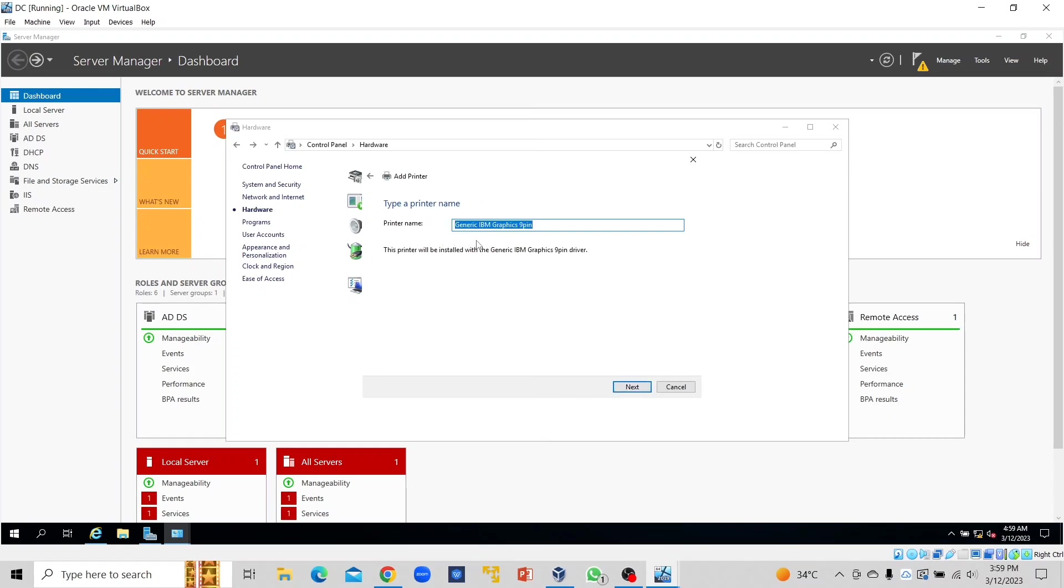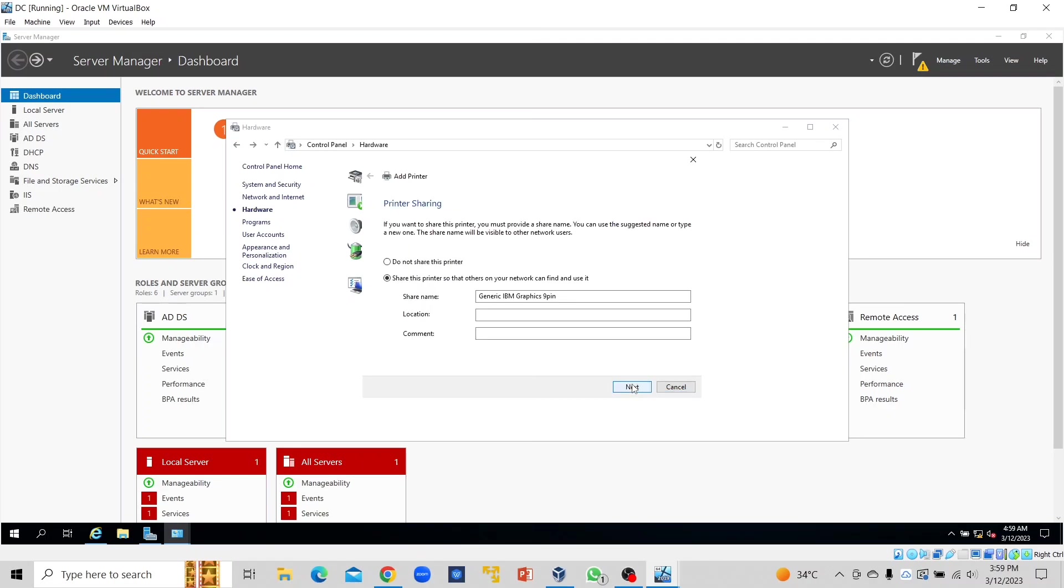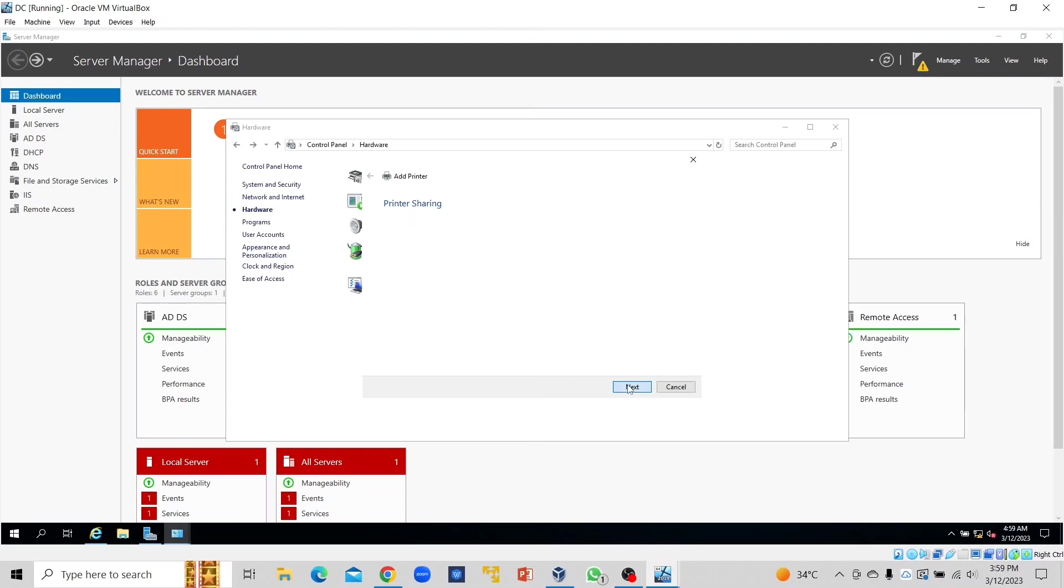I'll leave the printer name as Generic IBM Graphics 9-pin. Make sure that "share this printer so that others on your network can find and use it" is checked, and click Next. Then click Finish. Make sure that it is set as the default printer.